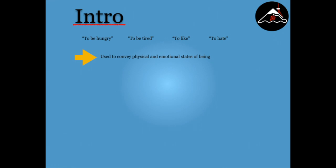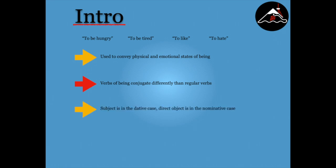In Georgian, these verbs conjugate differently than regular verbs. Regular verbs have the subject in the nominative case, while the direct object is in the dative case. For verbs of being, this is reversed. This is because, in Georgian, the verbs of being are acting upon the subject.